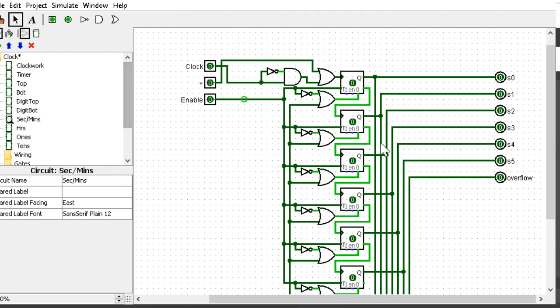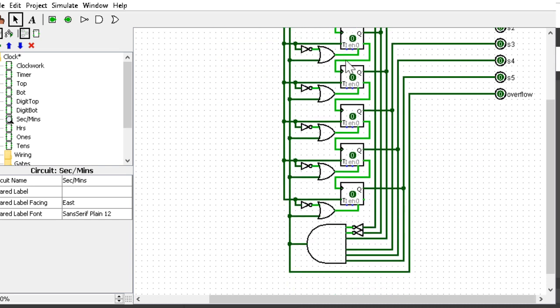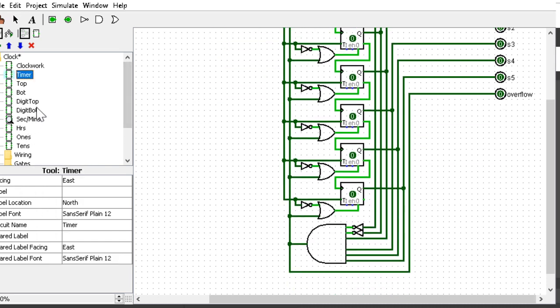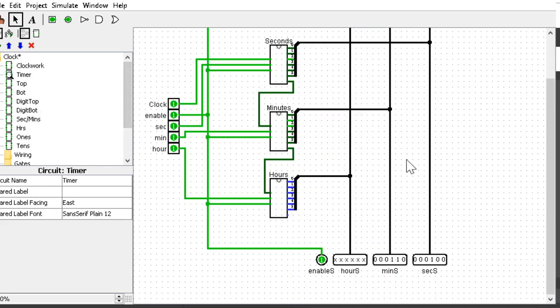It will send the overflow signal, reset the timer back to zero, and send it to the minutes. It goes into the same circuit for the minutes, and when it reaches 59, it goes from seconds to minutes down to hours.